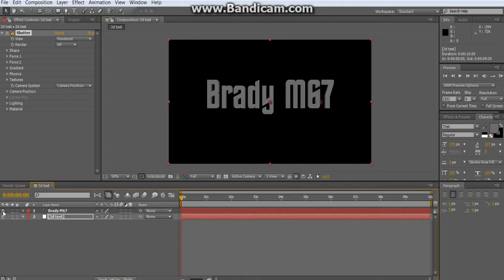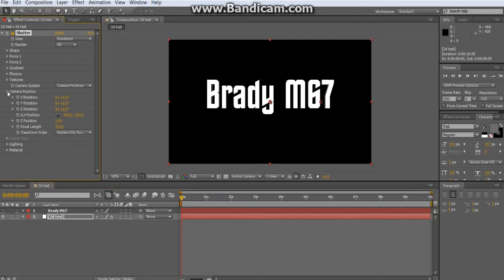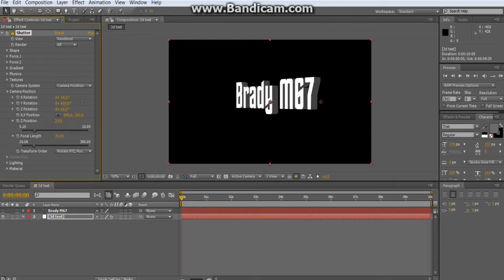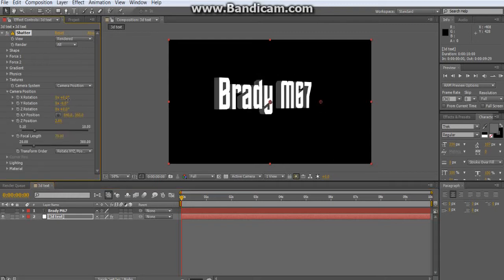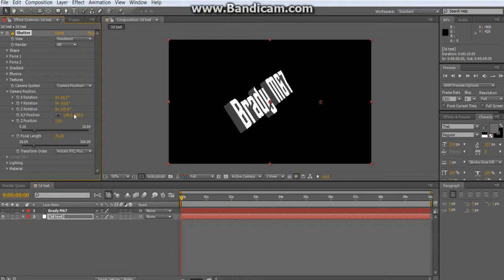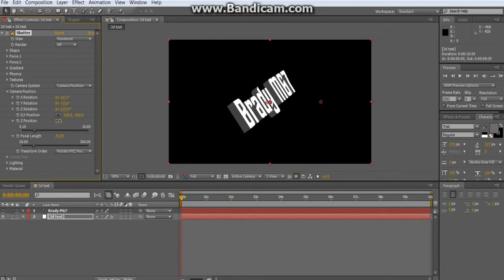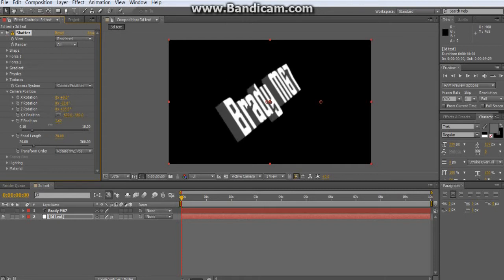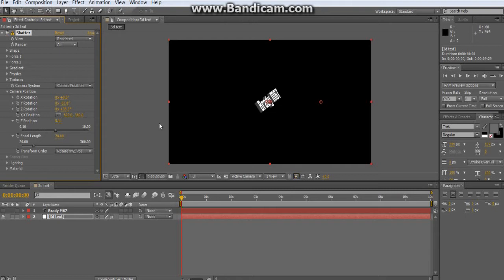Make sure you can't see the solid layer — it's totally pointless now and you don't need it anymore. If you want to rotate the text around, you can change the camera position and move it around.